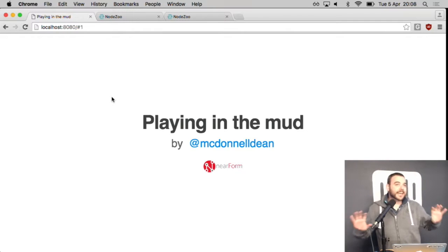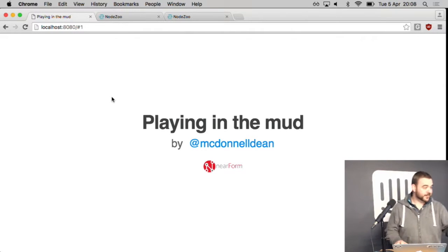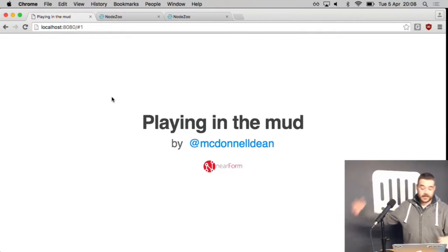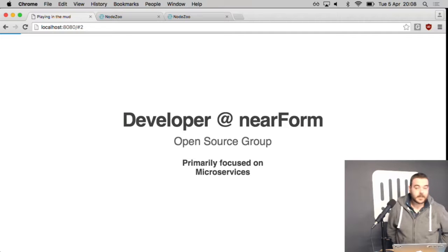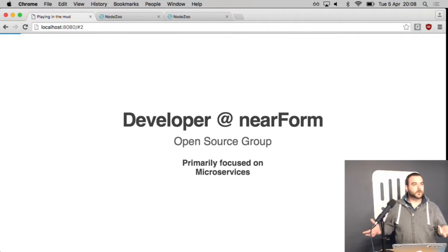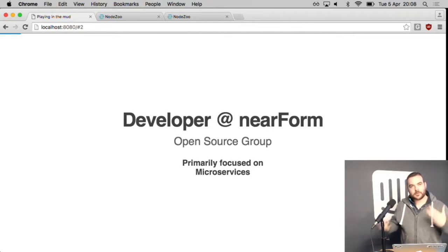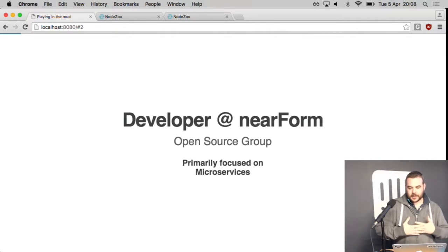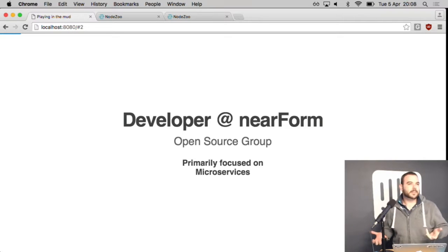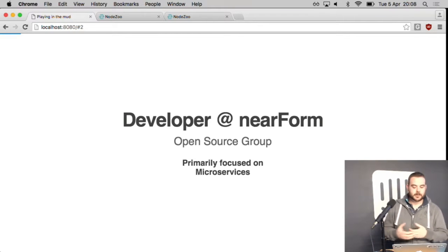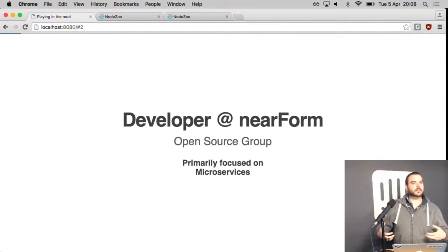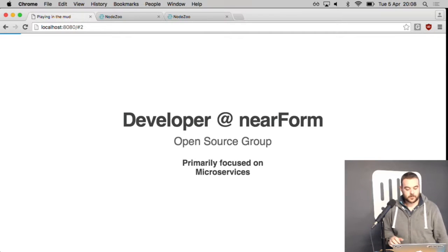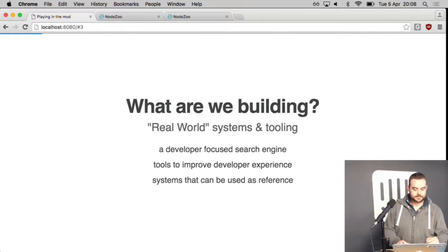Okay, so this is going to be kind of like the antithesis to Remo's talk, good talk by the way. So my name is Dean, I am a developer at NearForm and this talk is called Playing in the Mud. I am primarily focused on microservices at NearForm and I wanted to show you a system today that we are releasing MIT and letting people play around with. I wanted to talk about some of the reasons we did what we did, or some of my beliefs when you're building big systems.